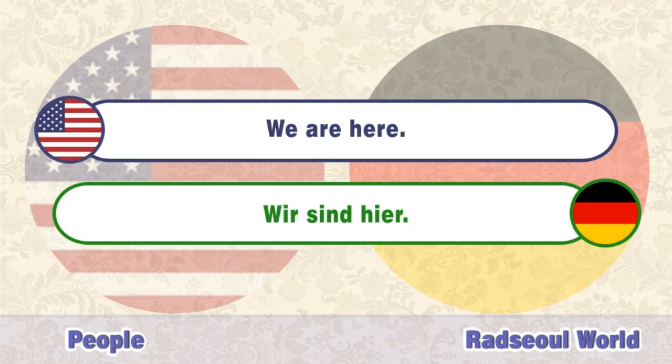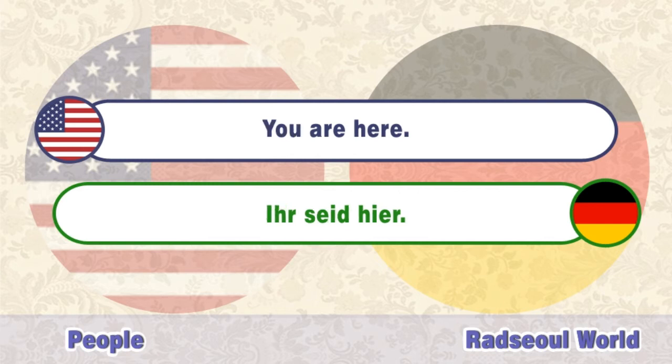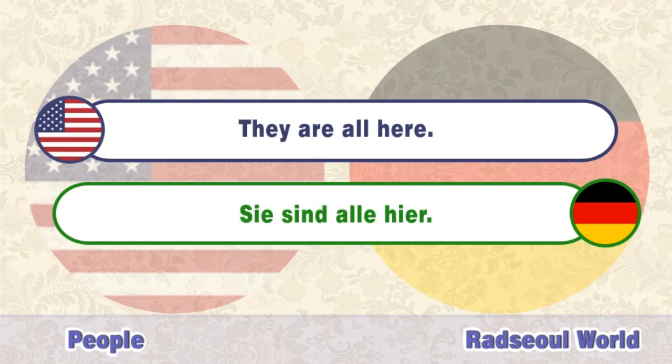We are here. Wir sind hier. You are here. They are all here.